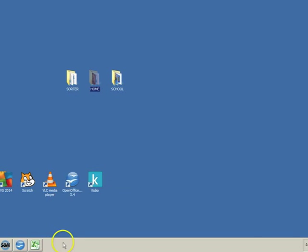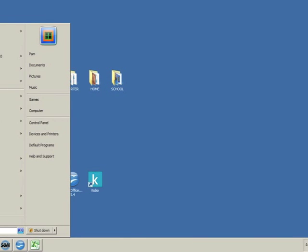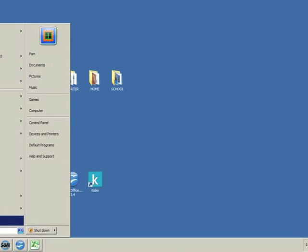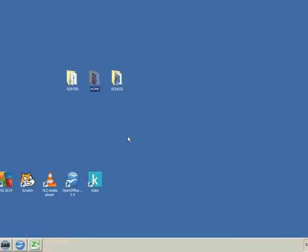The taskbar at the bottom of the desktop holds a number of different tools. The Start button allows you to open any programs which are not available on the desktop. You can either select them from the panel at the side or click on All Programs to see all the programs installed on the computer. Click on the desktop to deselect the Start button menu.